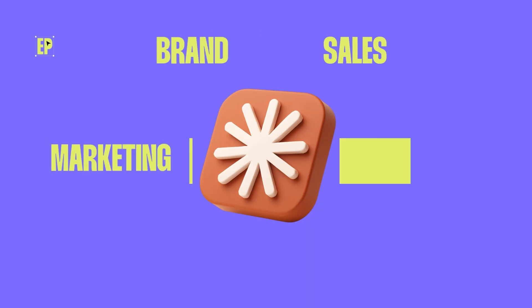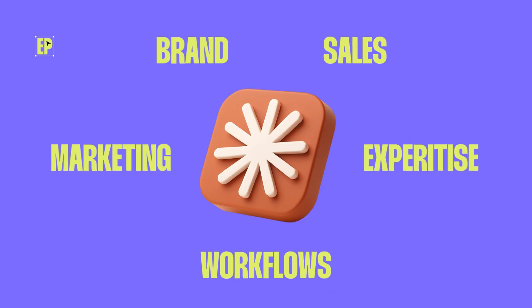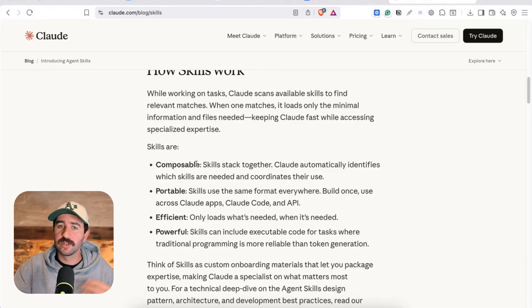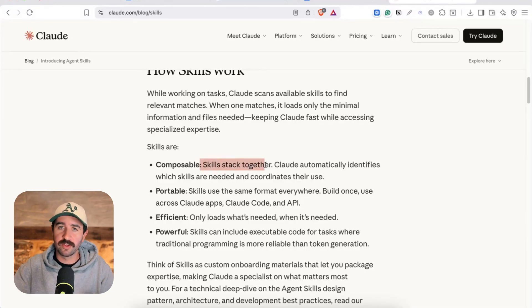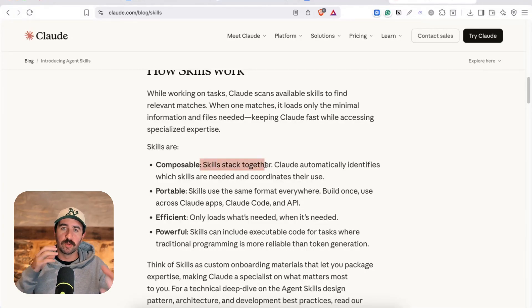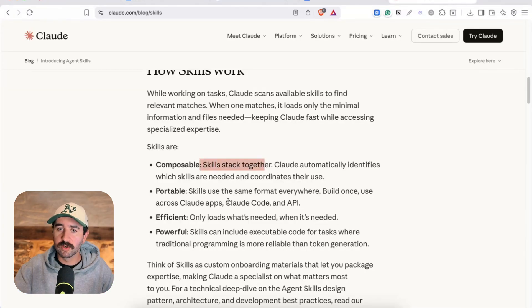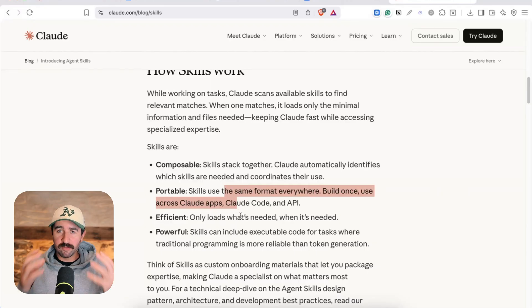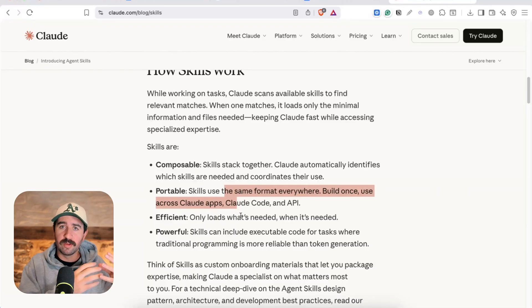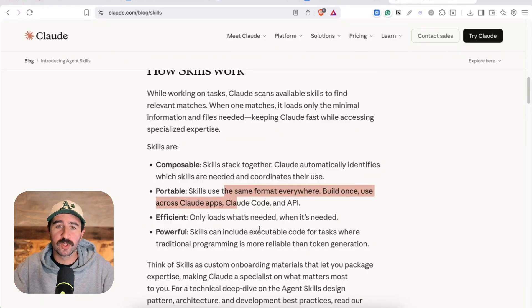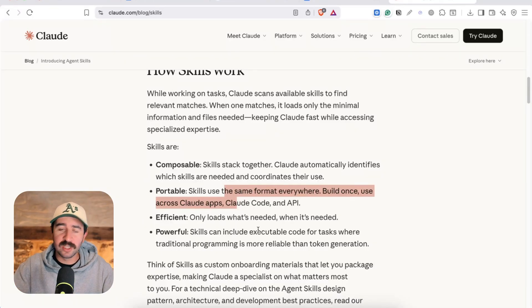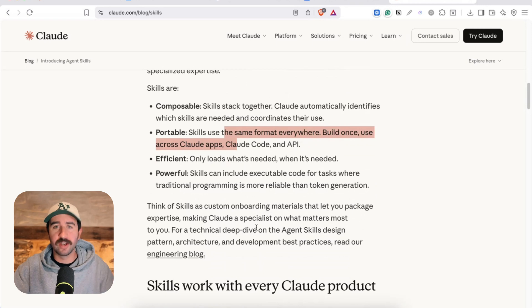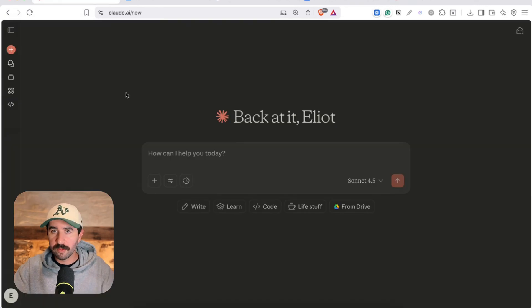I'm going to show you how to start working with them and we're also going to discuss how skills can stack together so you can use multiple at once, how you can use them across different areas of Claude, and of course not just how you can use them but how you can build them yourself as well really easy with no coding or any technical skill.